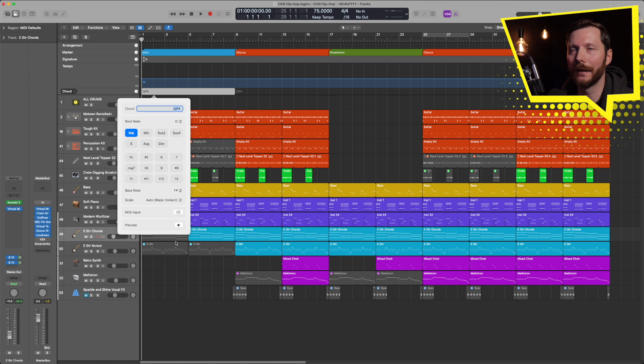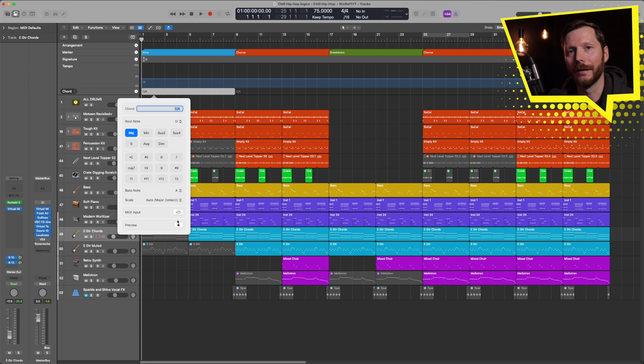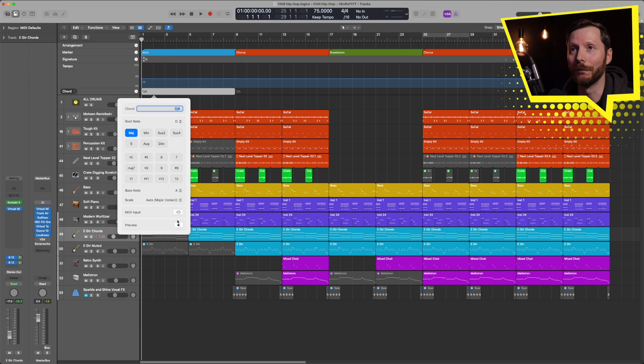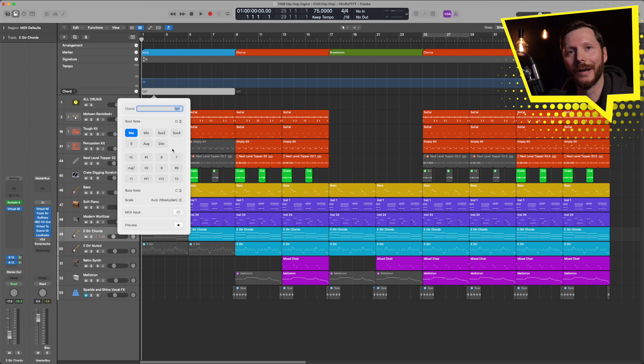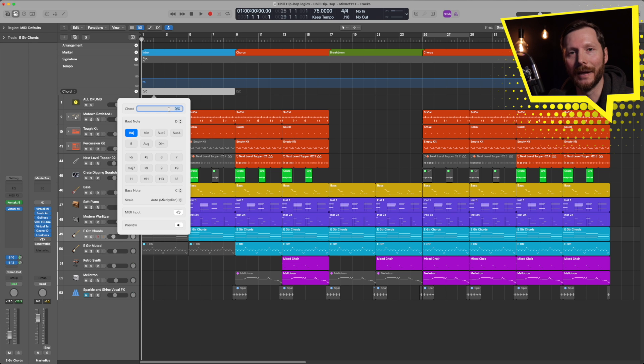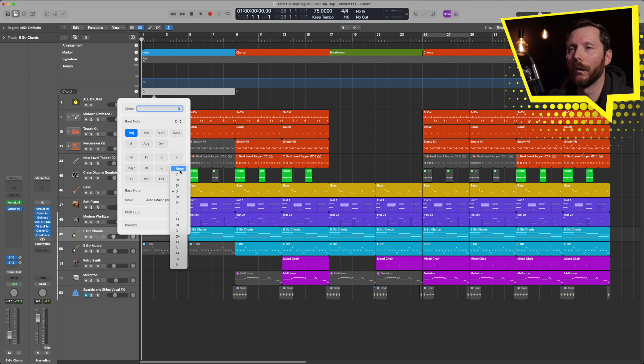well, I could set that to F sharp, or an A. So that would create my chord in different inversions. But you can select any bass note you want. So for example, a C, which is not a note found in the D major triad. I'm going to go ahead and stick with D or none.